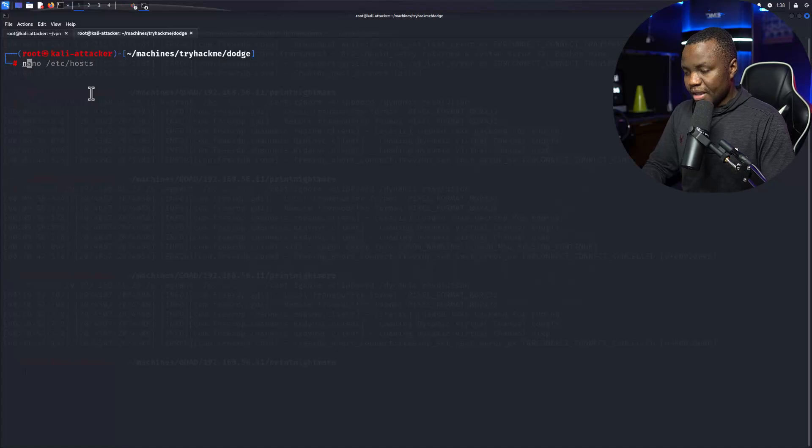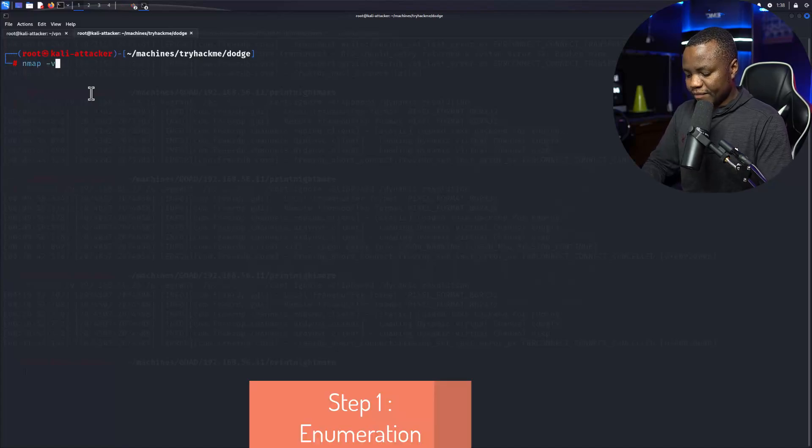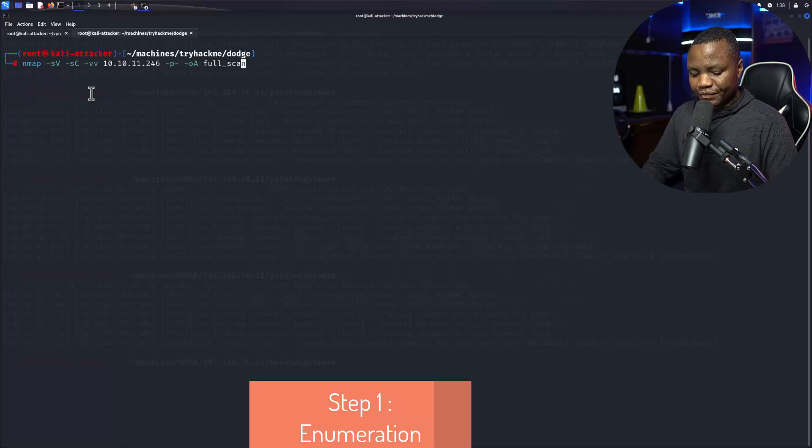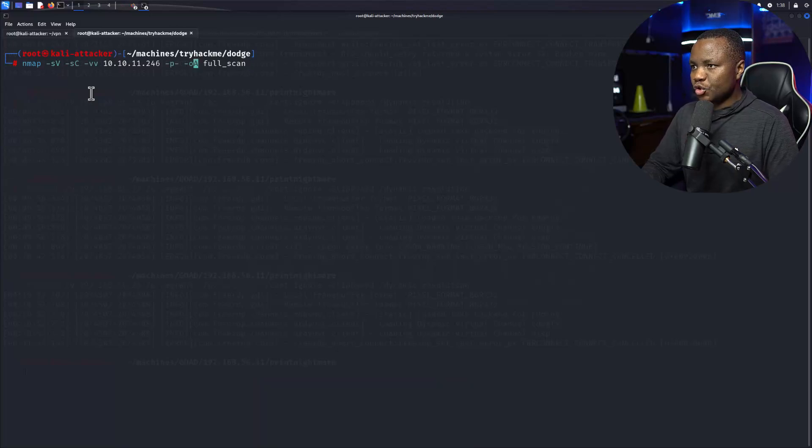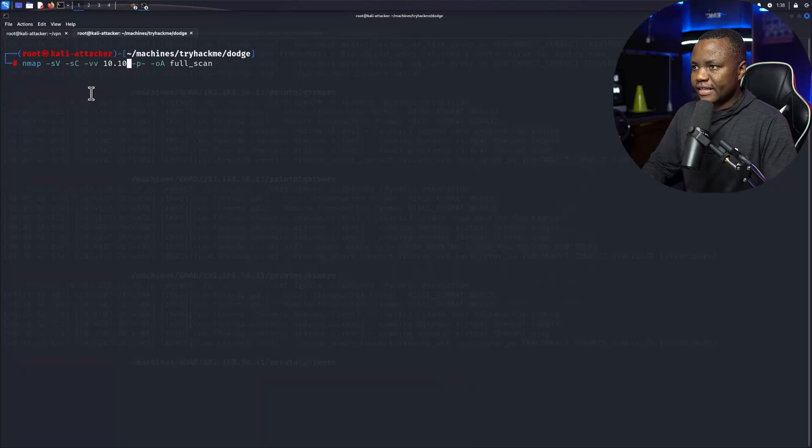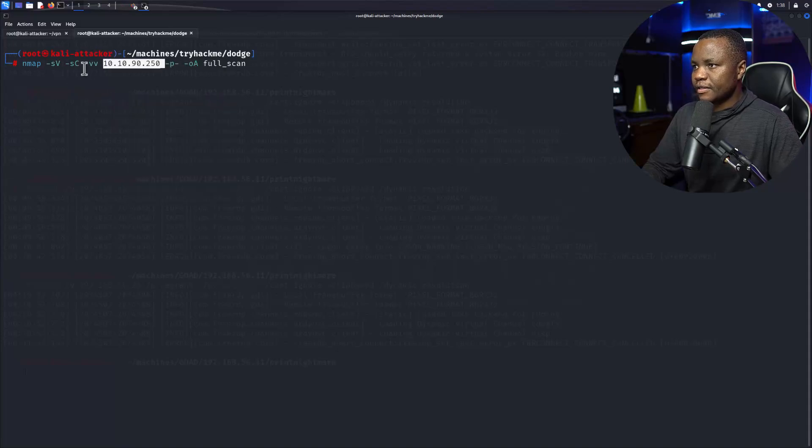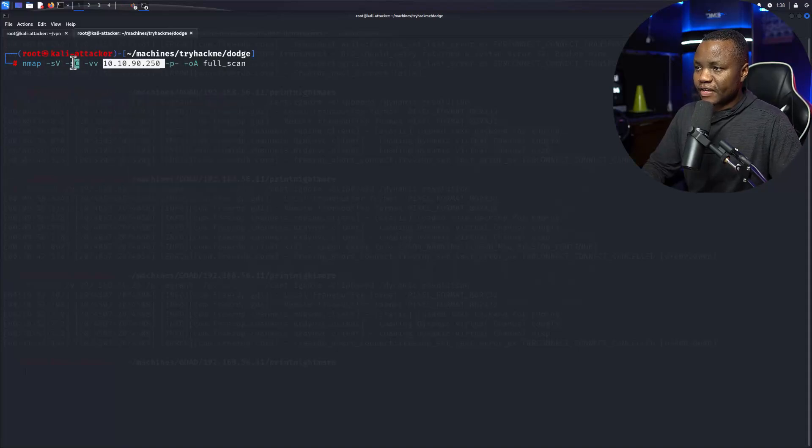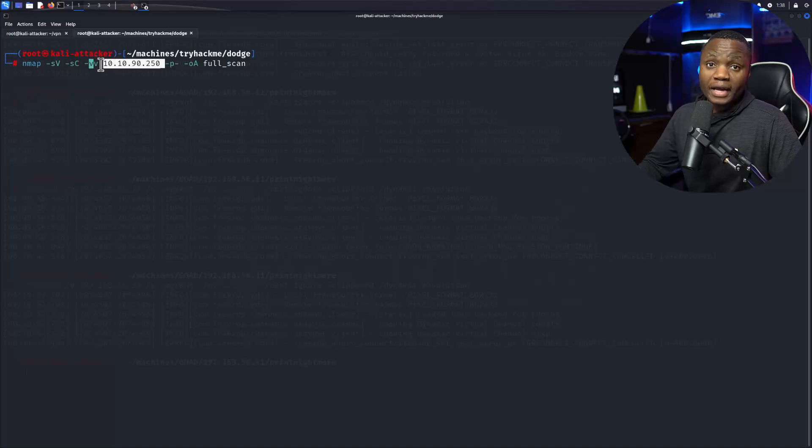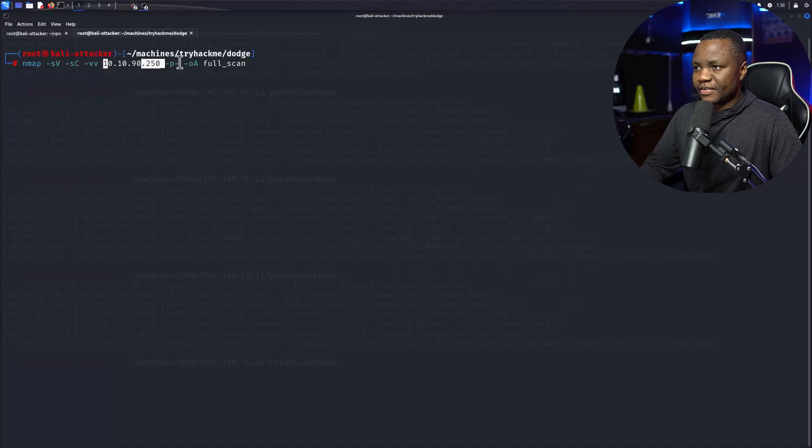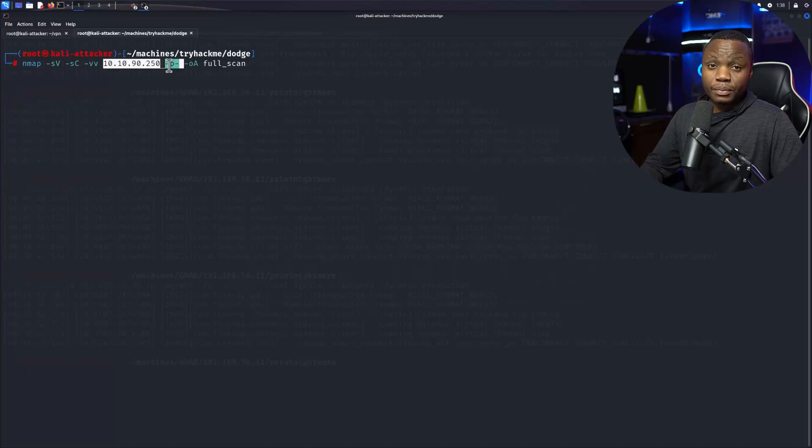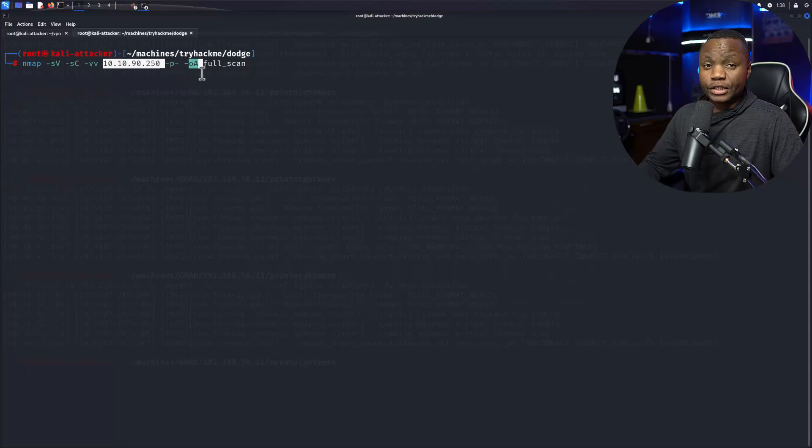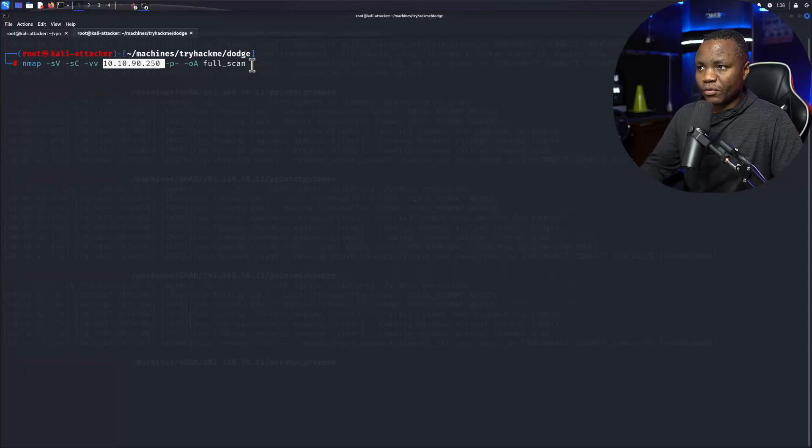Okay so nmap, that's me -sC. Maybe let's do all ports just in case there are hidden ports. This is going to scan for service version, use some default scripts, and then -vv is going to be verbose so I can see it in real time. The -p dash is actually going to scan all ports, -oA I want to output all formats, and it's going to be full scan.